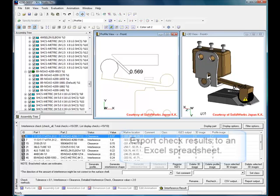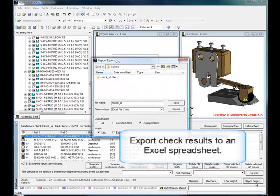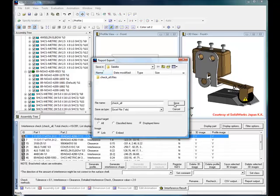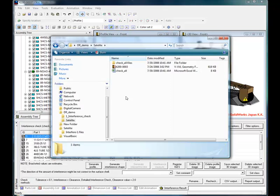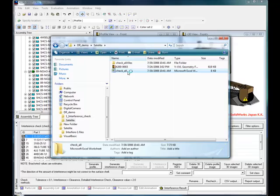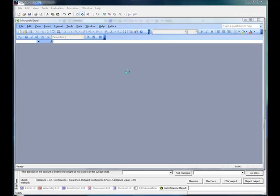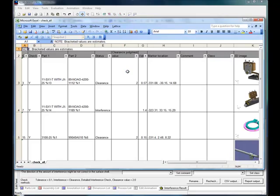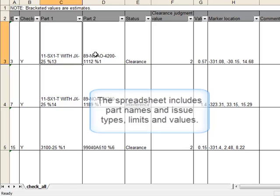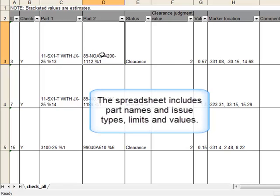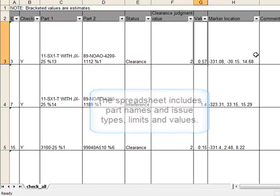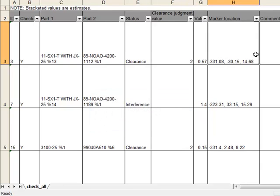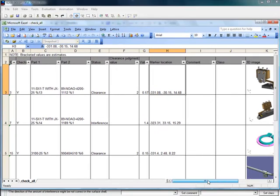After completing the interference and clearance checks, XVL Studio can quickly and easily create a report in Microsoft Excel that enables others to understand the problems. Click on Create Report to save your interference check results as an Excel spreadsheet. The spreadsheet includes all parts data, interference values, profiles, and saved 3D images. The images can be seen at a larger scale when selected.